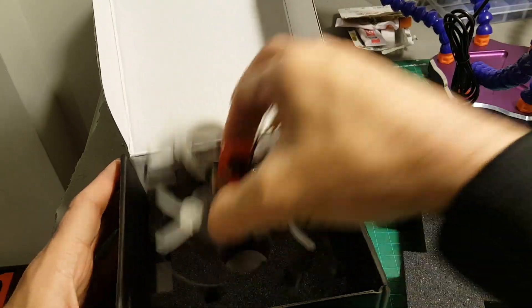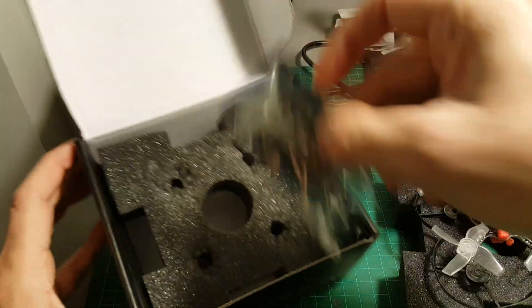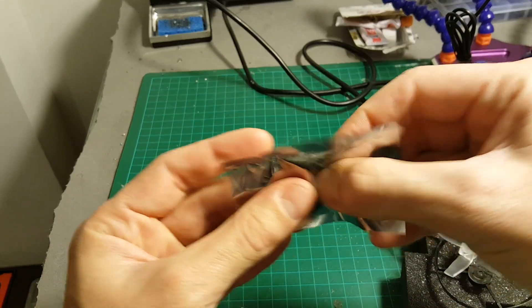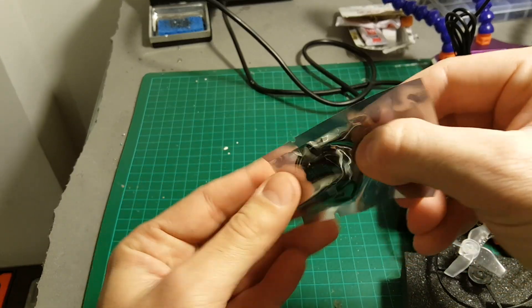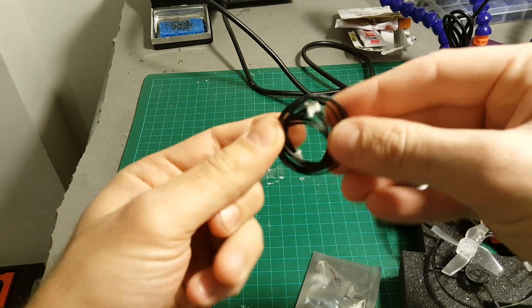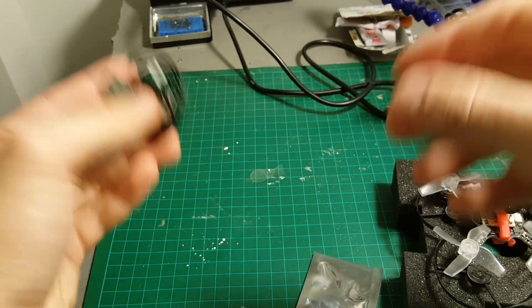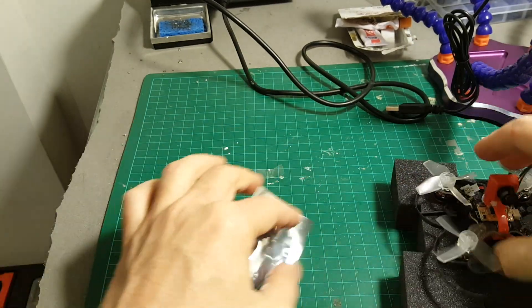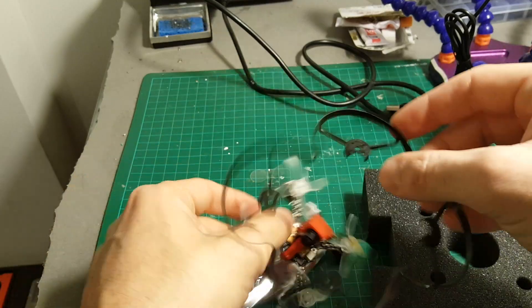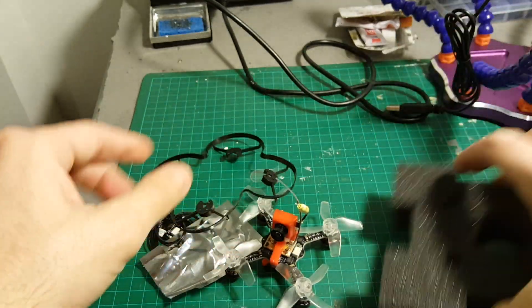So we're not getting much. We're only getting the quadcopter, a USB adapter that's going to allow us to connect it to CleanFlight or Betaflight. We're getting the quadcopter and this protective frame. That's it.